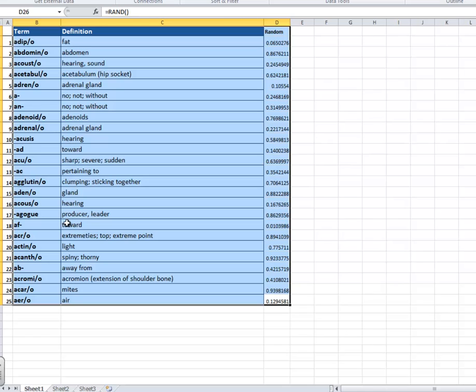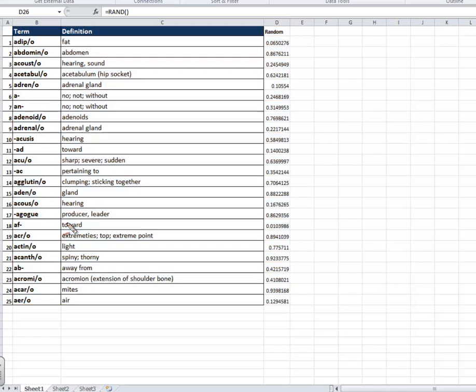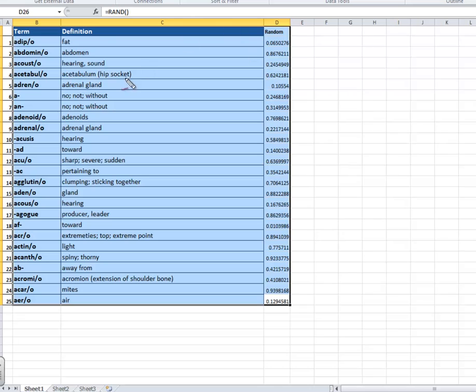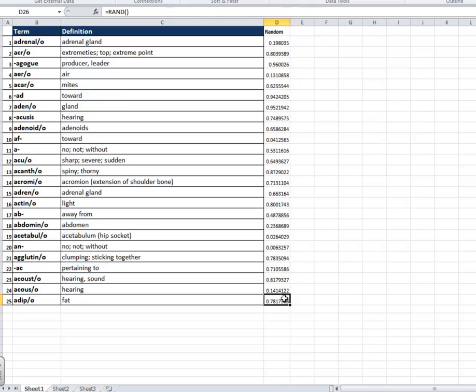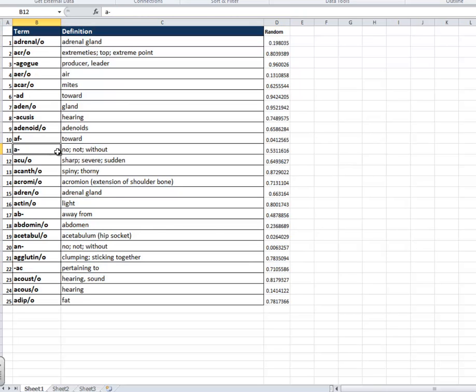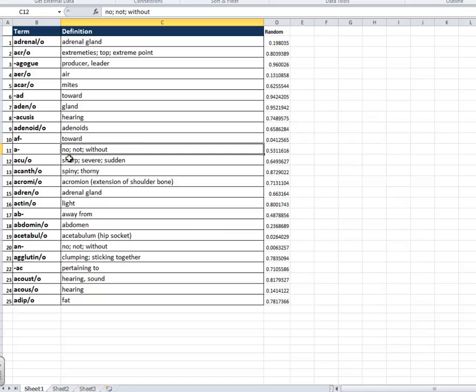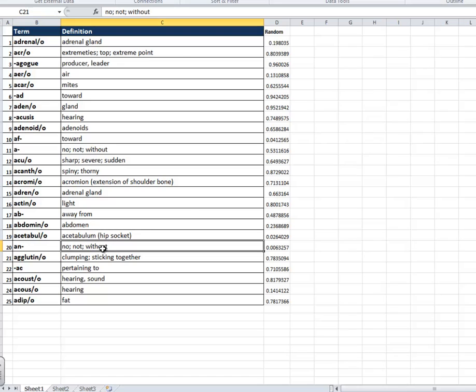Now I want to prove to you that the terms are still with the definitions. So now that we've sorted these values here, they're completely different each time I sort them. So you see here that A is completely in a different place than AN now. You see this down here? So A is no, not without here. And AN is here, no, not without, down here. So that's what we wanted to achieve.